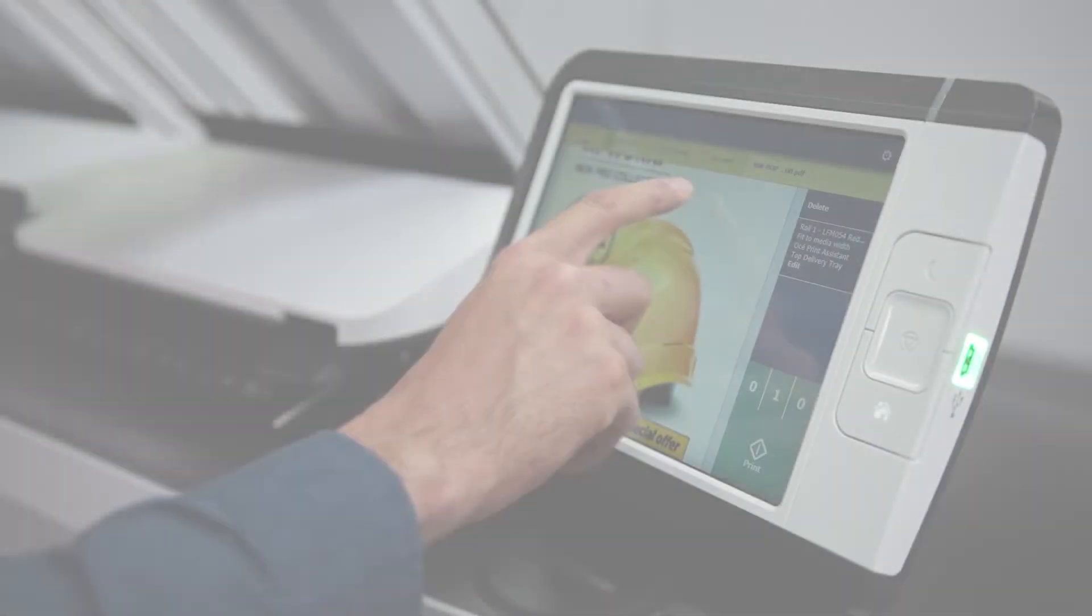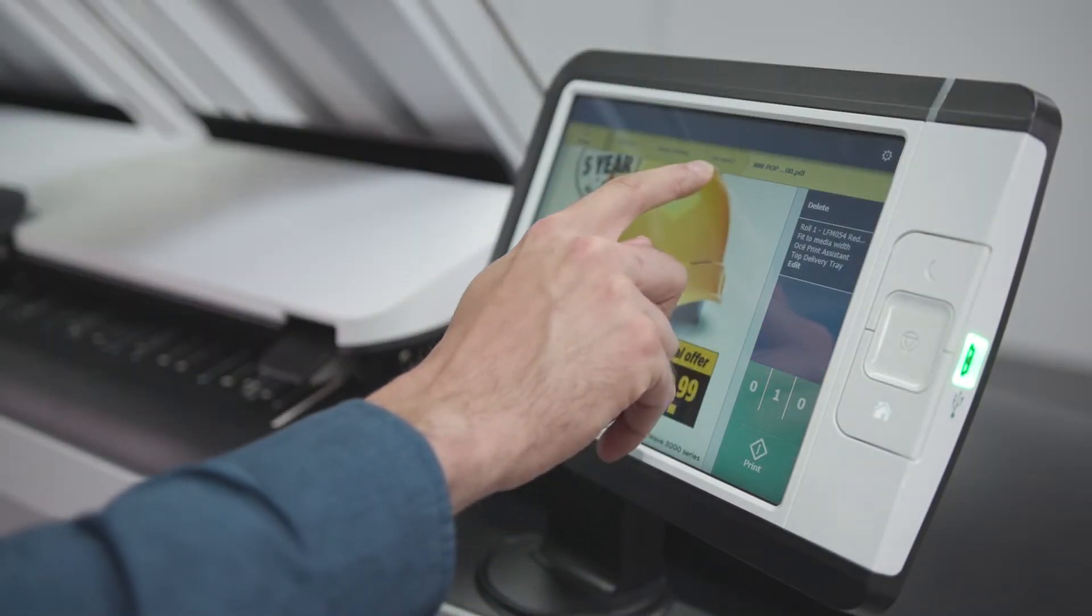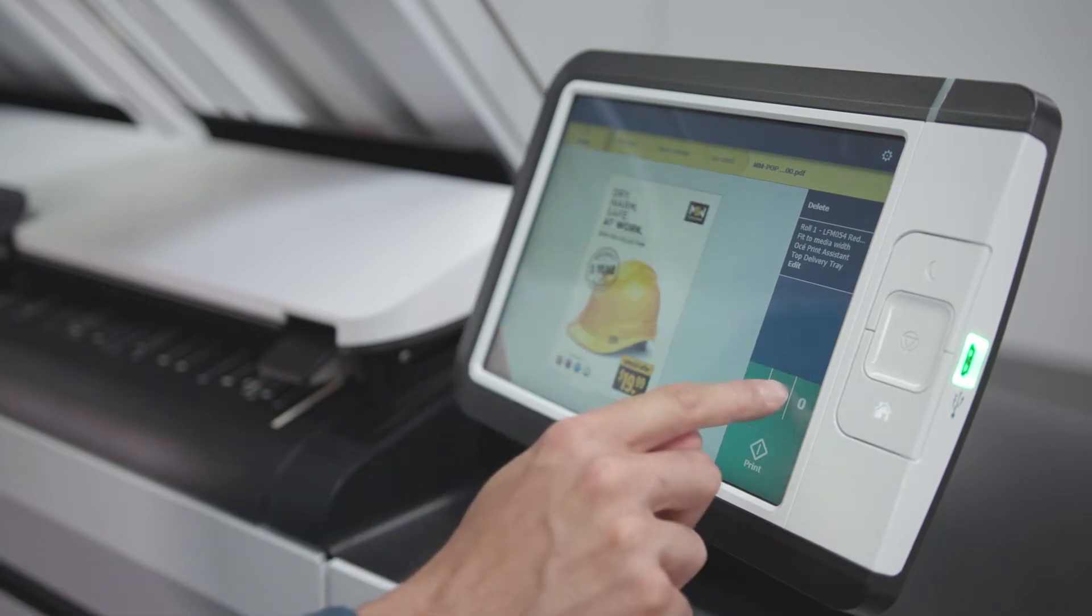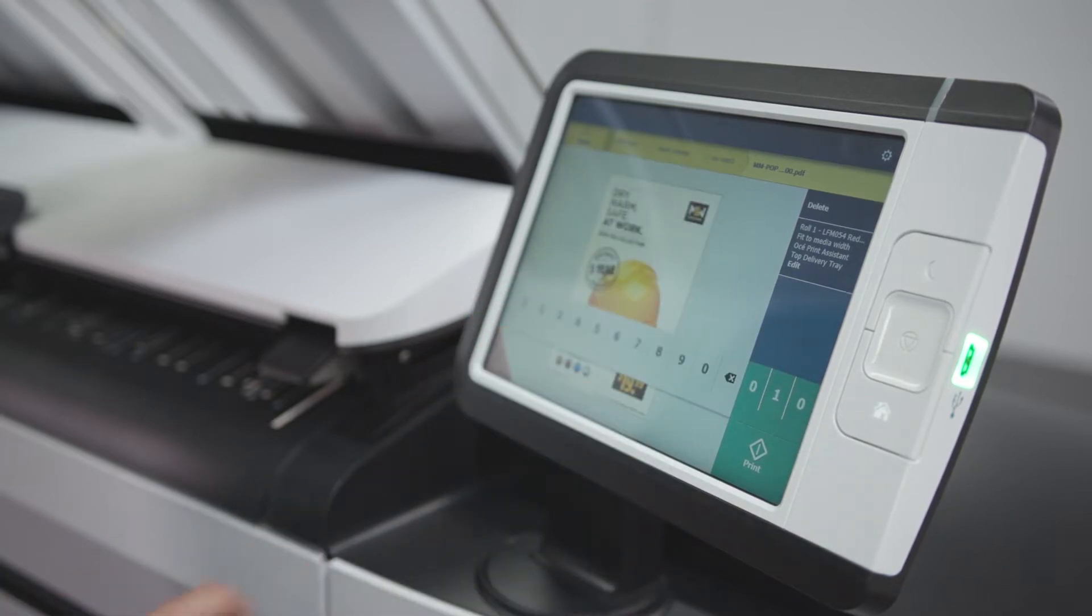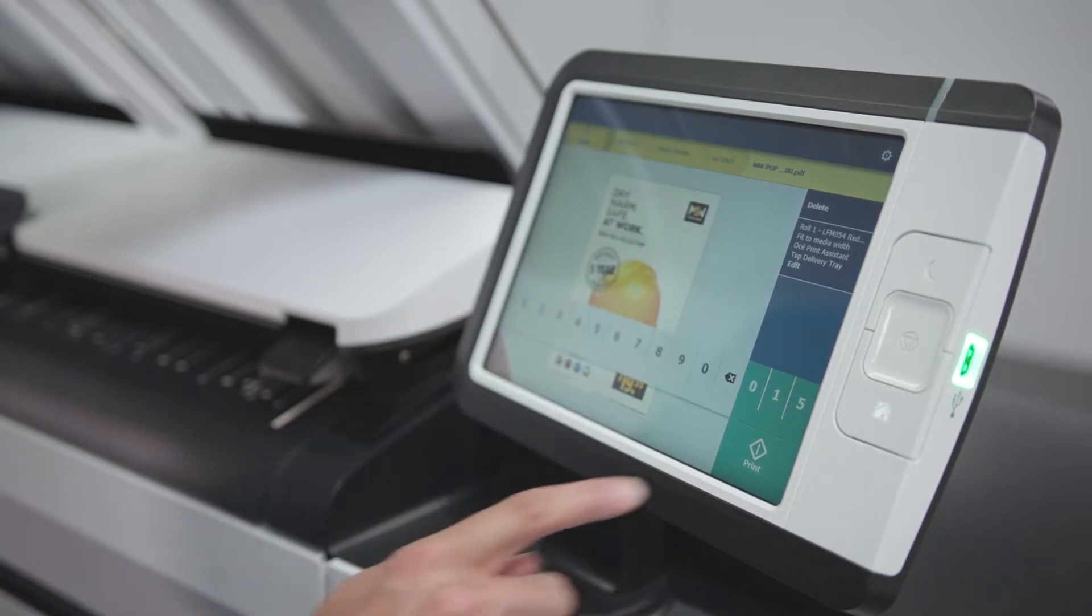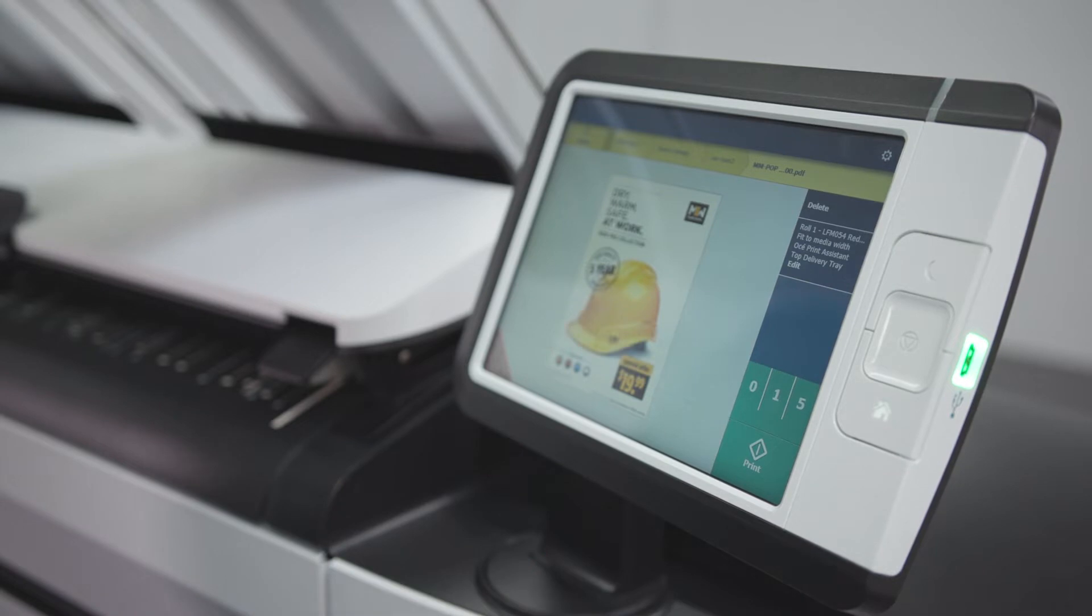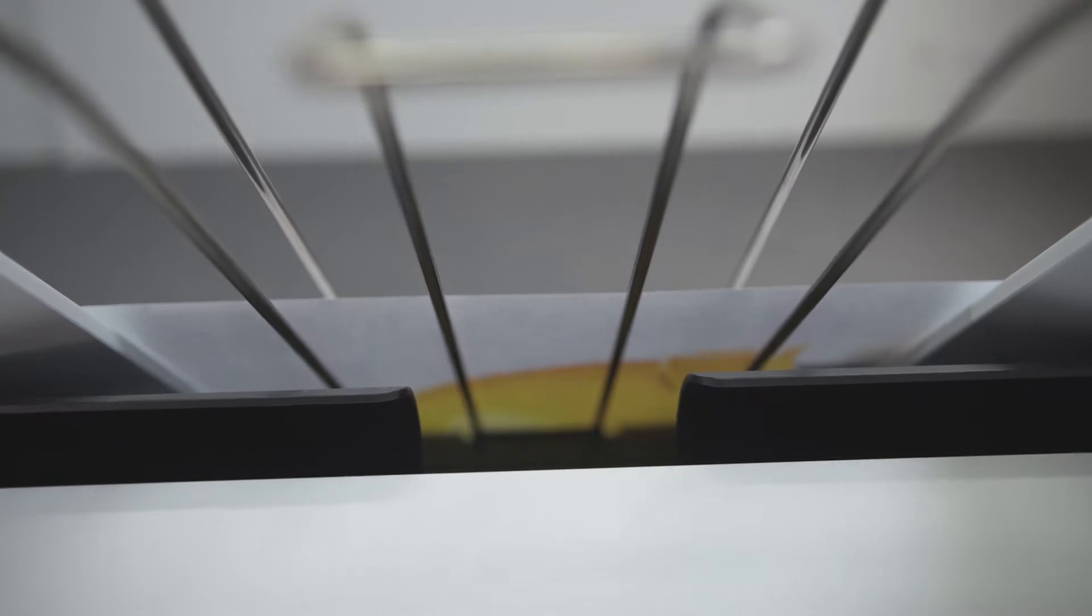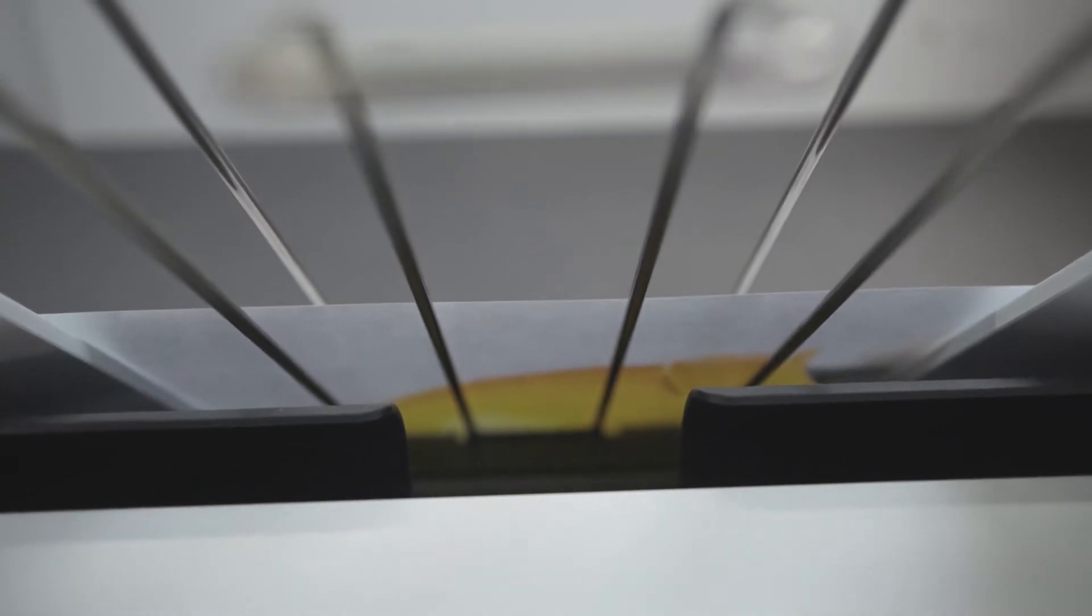The OSE ColorWave 3000 offers true green button printing, smart automated functions and the right print settings for excellent print output with minimal operator intervention. The OSE Print Assistant automatically applies the right print mode to your job. Media requirements are detected automatically and the printer switches to the right role.